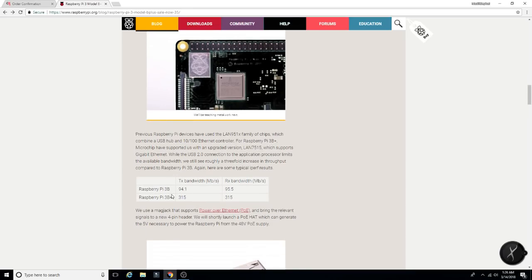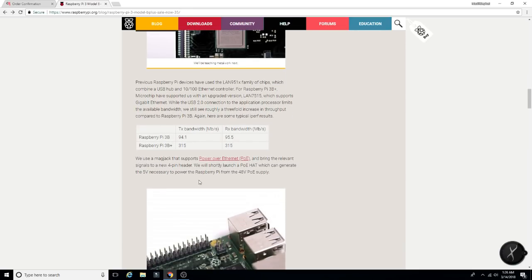And as you can see here, the MBS, the Pi 3, the one we've been using, 94.1 on TX, 95.5 on RX, the new 3B Plus, 315 across the board. What?